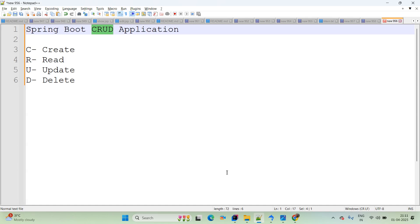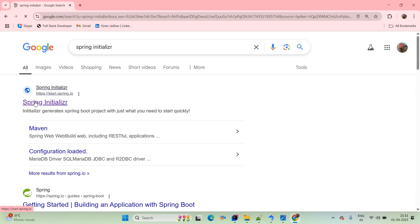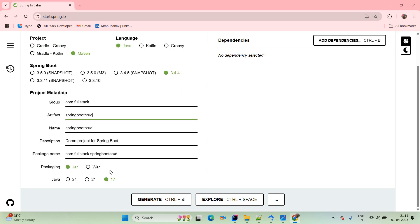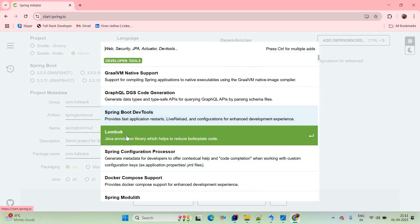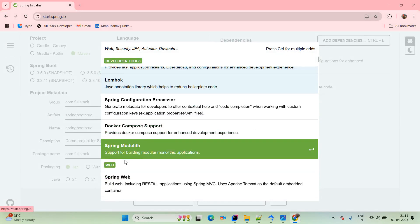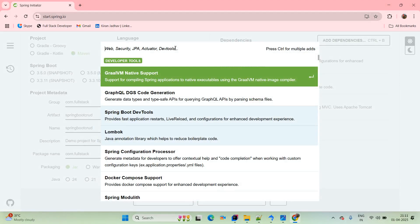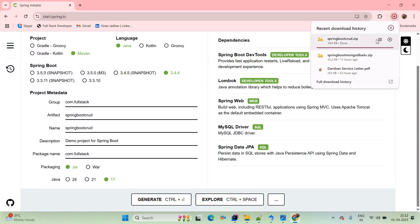We will finish the entire application within 15 minutes. To create a Spring Boot application, open the Chrome browser and go to spring initializer at start.spring.io. Set the project as Maven, language as Java, and use the latest Spring Boot version. For project info, group is com.fullstack and the artifact name is spring-boot-crud. Set packaging and Java version to 17. Add dependencies: DevTools for live reload, Lombok to reduce boilerplate code, Spring Web with embedded Tomcat for REST APIs, MySQL dependency, and Spring Data JPA for the persistence layer. Click Generate to download the project.